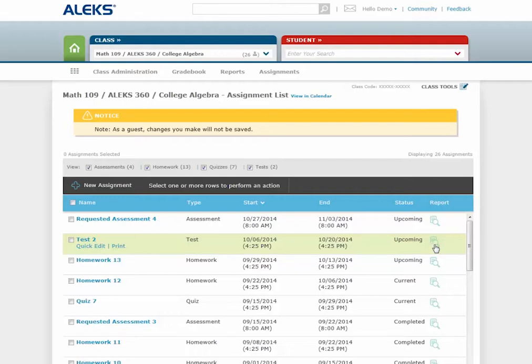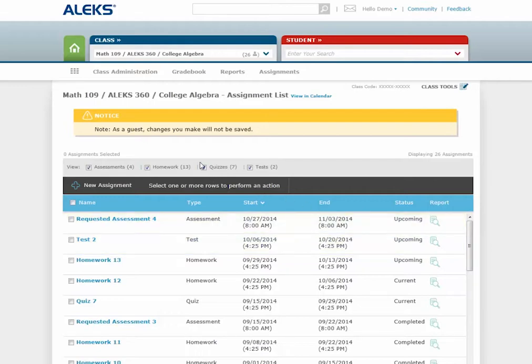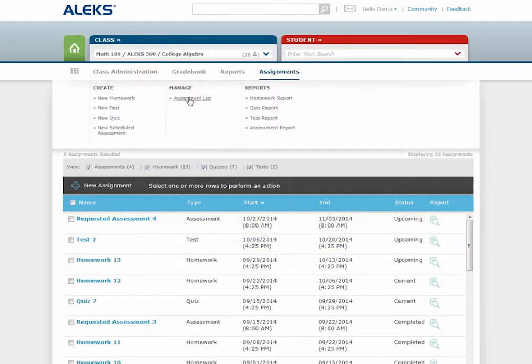You can view the assignment list at any time by navigating to the Assignments sub-navigation menu and selecting Assignment List under the Manage menu.